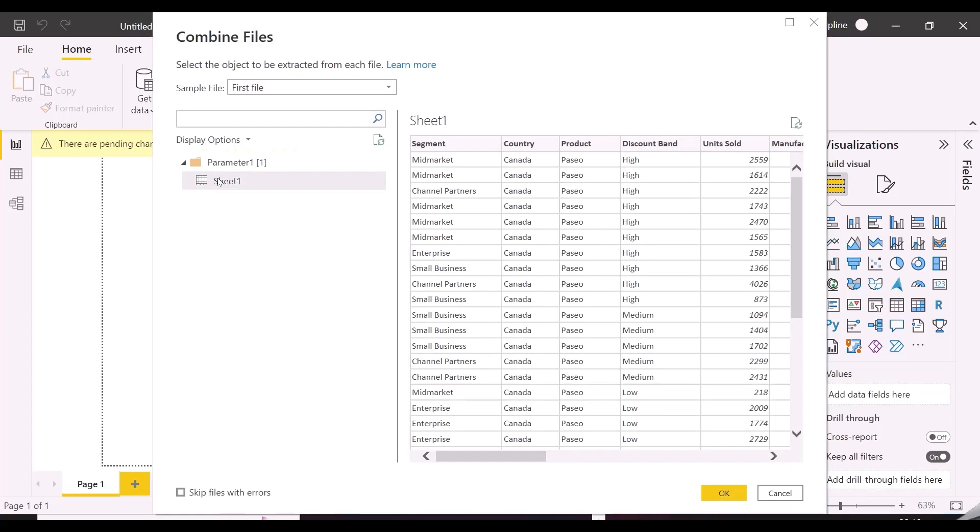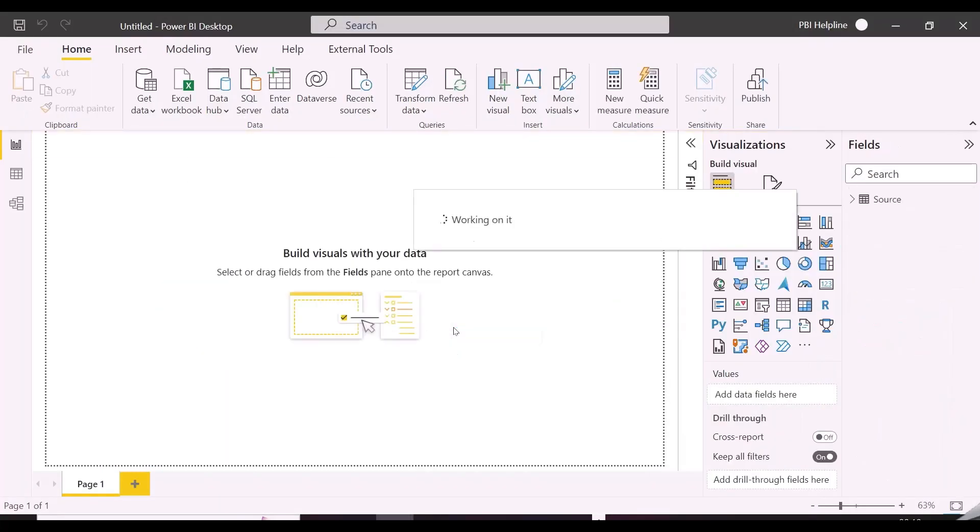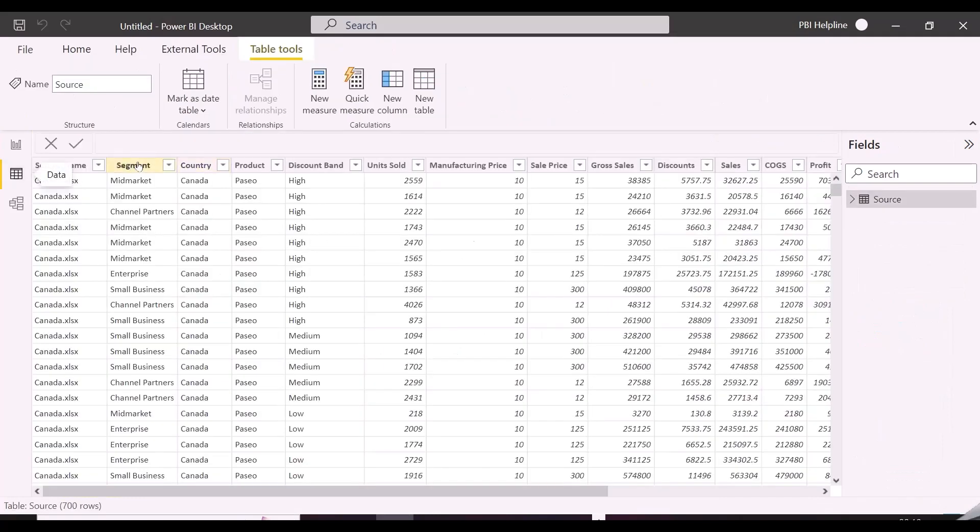But as you can see here, it needs a sample file to do all the required transformations. And here is a problem, which we will solve today.